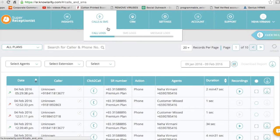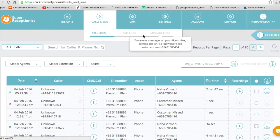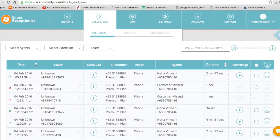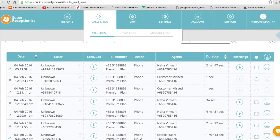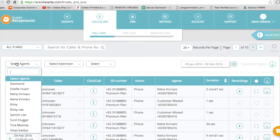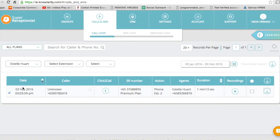If I click on Calls and SMS, there's Call Logs, SMS Logs, and Message Logs. Now in Call Logs, as you can see if you scroll down, I can select any one agent and look at the calls answered by that particular agent.